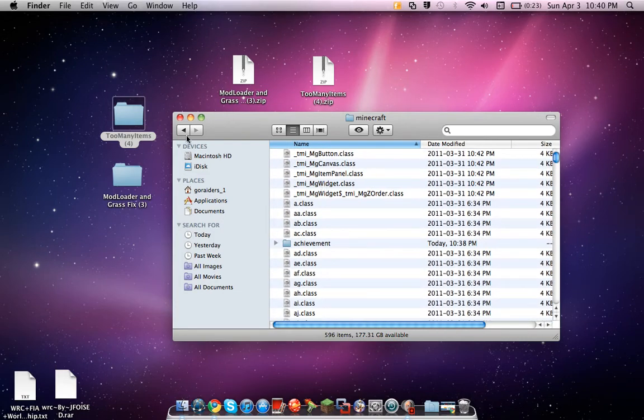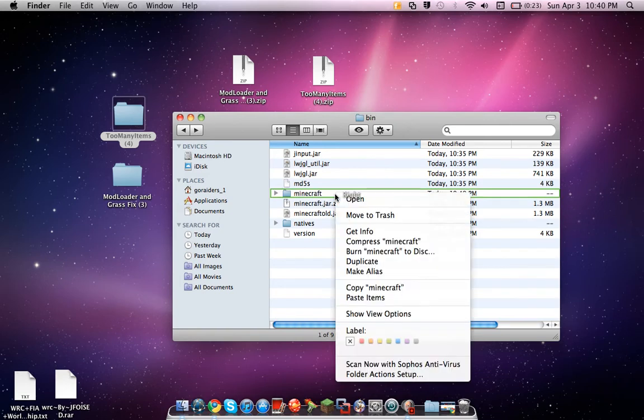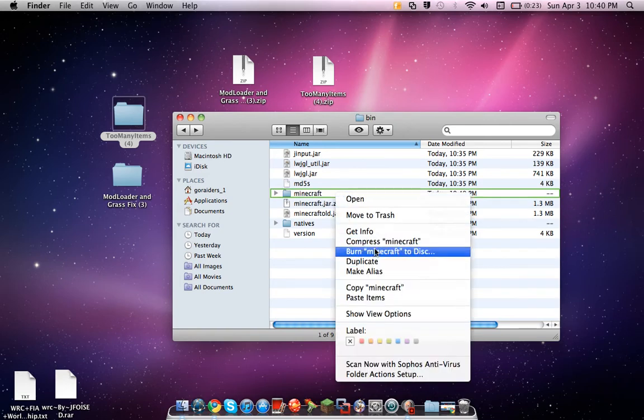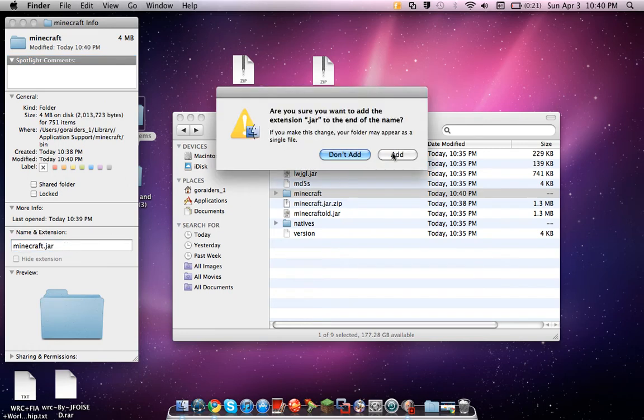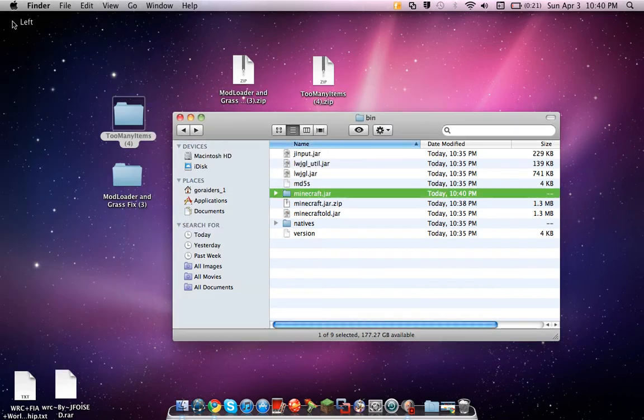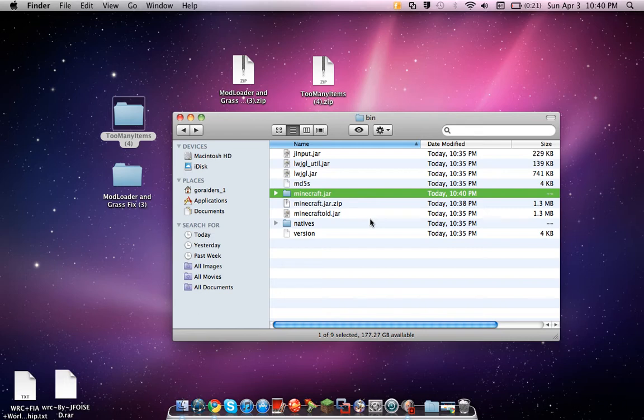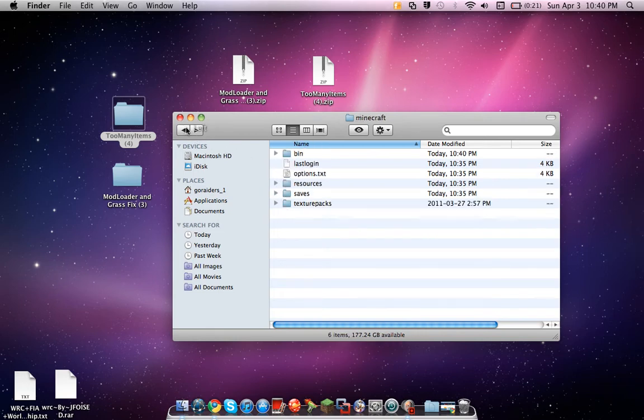Now you want to go back, right click on the minecraft file you just made, get info, but then make this dot jar. It'll pop up this little box, click add. This is like your main, this is what runs your minecraft now. That used to, now this. This is the base of your minecraft, so anything you put in there will affect your minecraft.